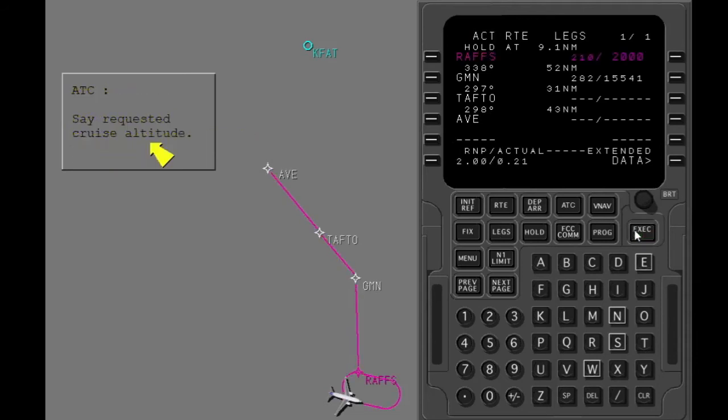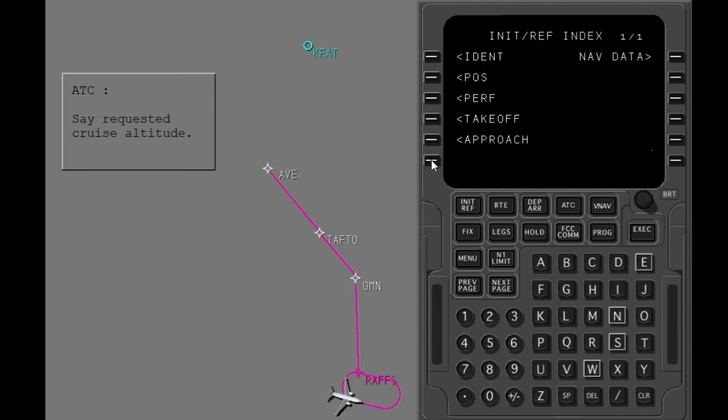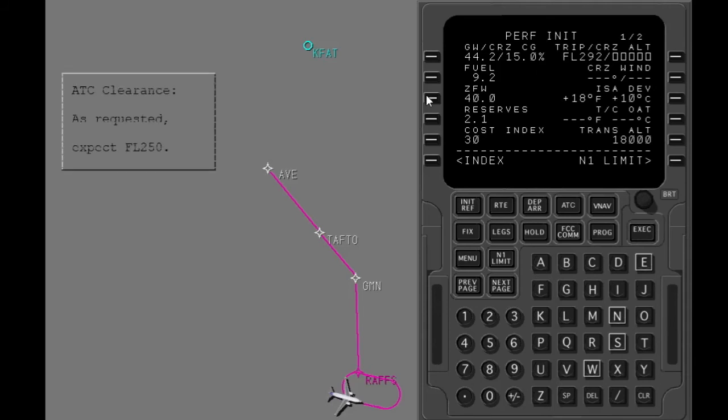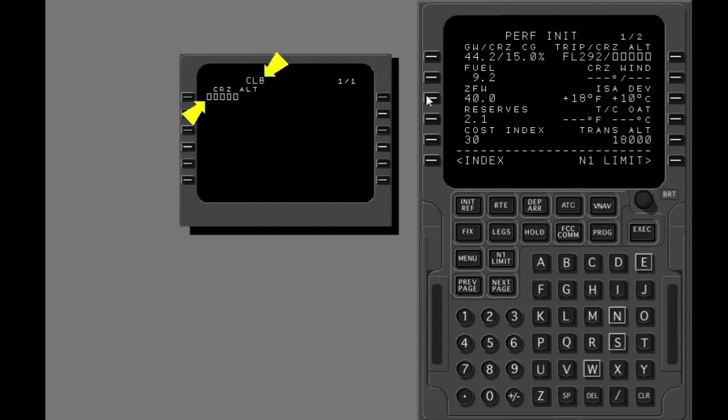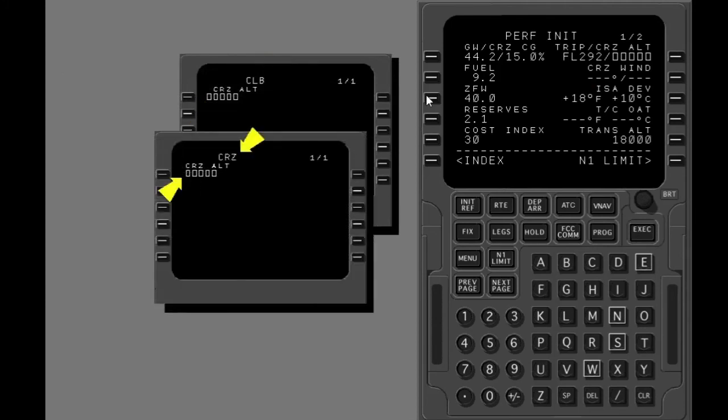ATC needs to know what cruise altitude you want for diversion. Show the performance initialization page. The performance initialization page shows the optimum trip altitude. Based on your request, ATC has transmitted your expected clearance altitude. The clearance altitude may be put in on the performance initialization page, the climb page, or the cruise page.